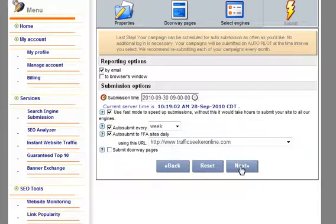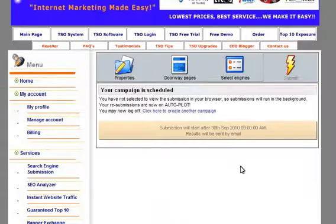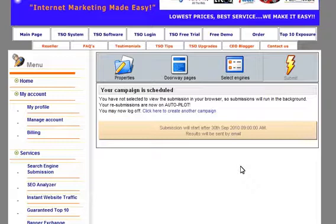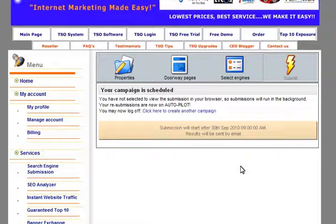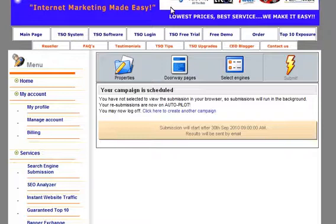We select next and you have successfully completed the setup of your first campaign. As you can see this video only took me six minutes and that's how fast you can set up your campaign to submit it to the major search engines, directories, classified ads and all of the other smaller search engines as well. Thank you for joining me and have a great day.